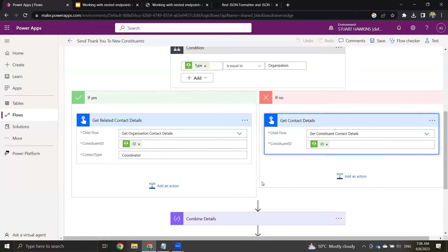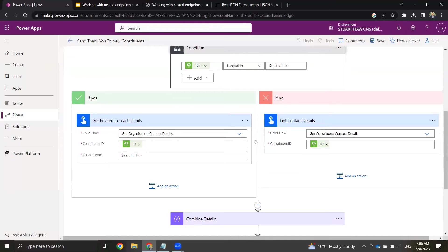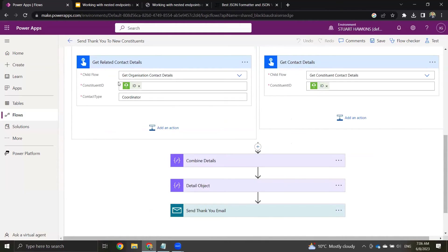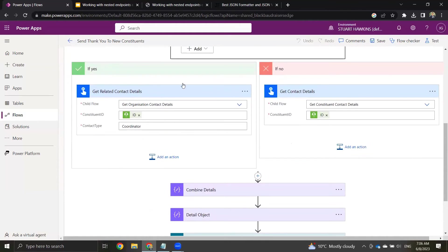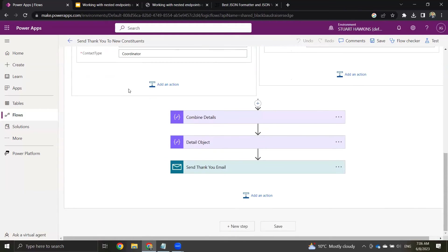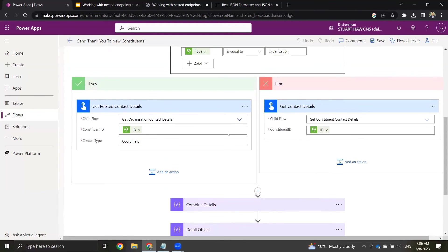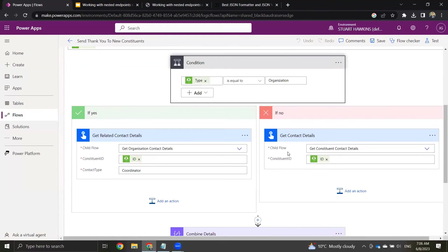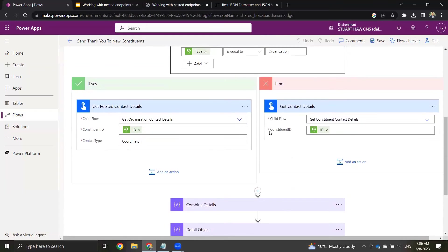If it's an organization, then we're going to call a child flow to get the organization contact details. And if it's not an organization, then we're going to get the constituent contact details. This makes a lot of sense — we want to get specific contact details depending on the type. The list could have organizations or constituents, and if we try to use the same logic it'll be wrong for one of them. That's why we need this condition and the child flows. This is where you can really see the child flows in their full power — otherwise we'd need to add all the logic directly into this flow and it gets much more confusing.